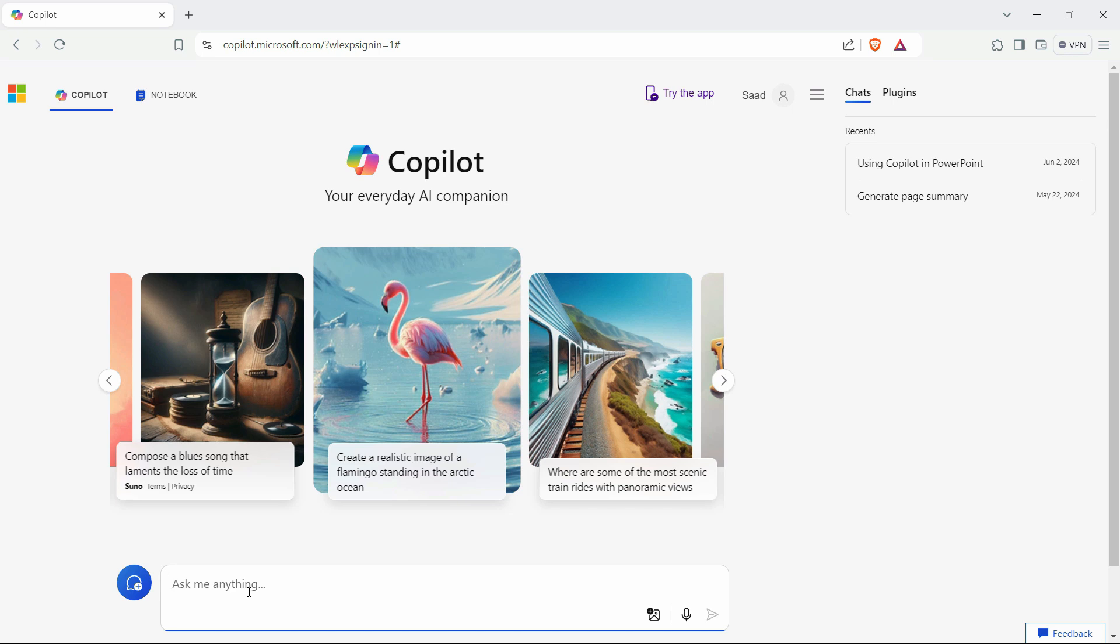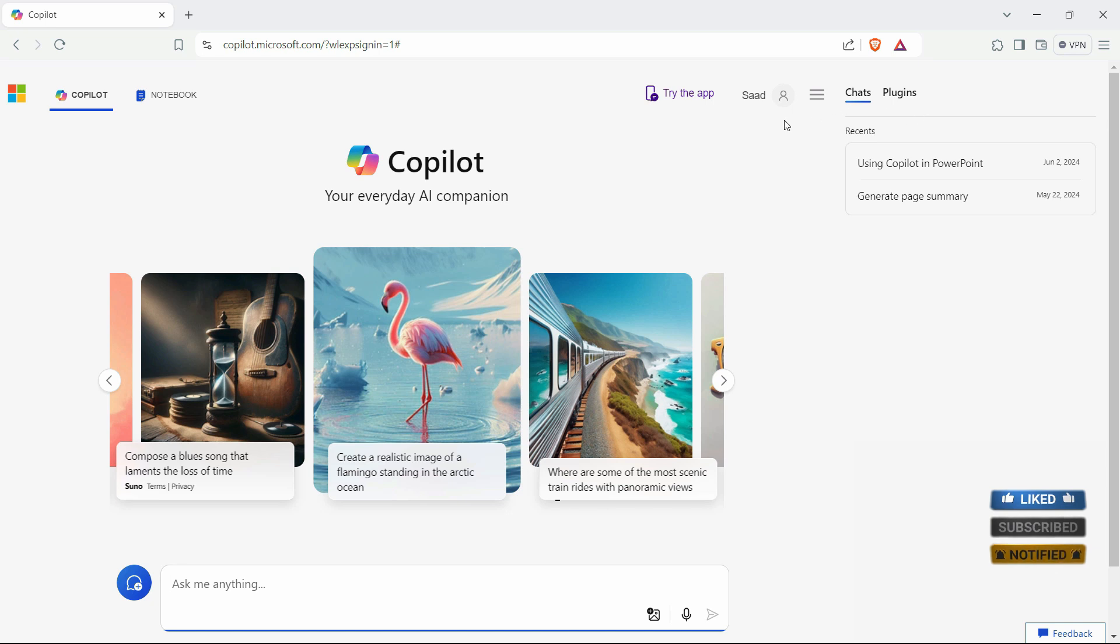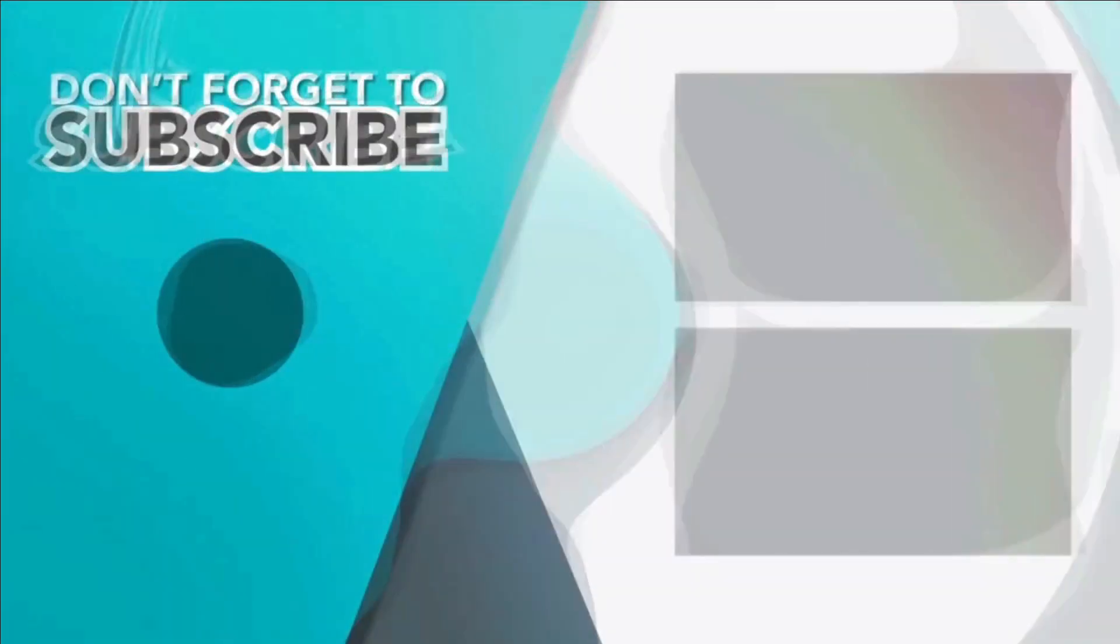So, in the next video, we will start exploring how you can write the command prompts in Copilot. So, just try it by yourself, sign in until this point and I'll see you in the next one.